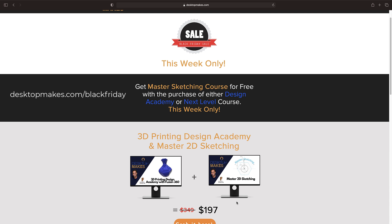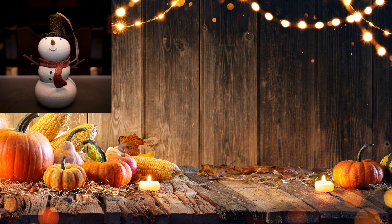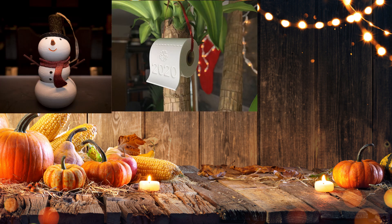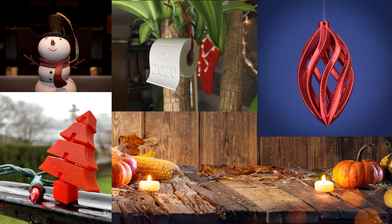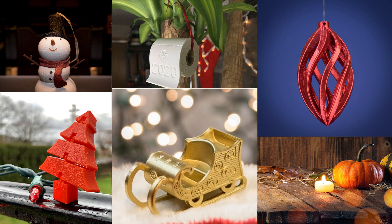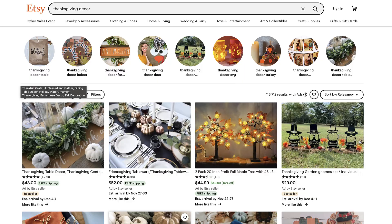Alright, back to our regularly scheduled program. Hey guys, Vladimir here with Desktop Makes. Every year I do a Christmas theme design and print. However, I've never done a Thanksgiving one. I thought I would change that this year, so I headed over to Etsy in search of inspiration.